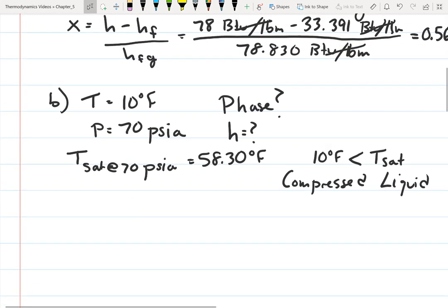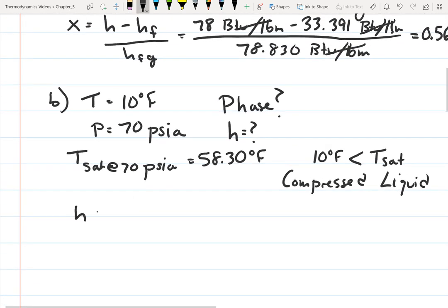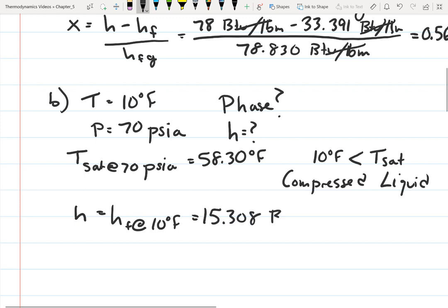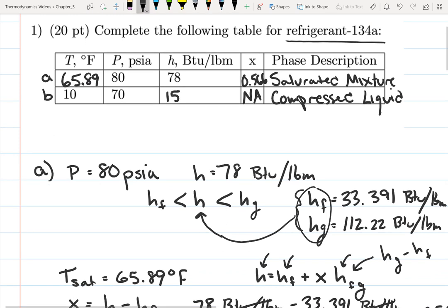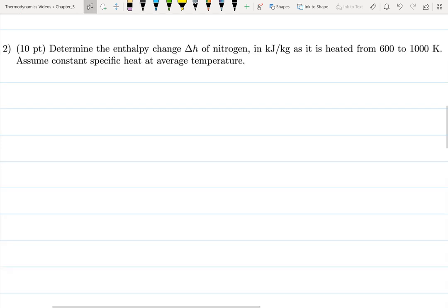Looking at the saturated refrigerant 134a temperature table, at 10°F the enthalpy of the saturated liquid is 15.308 BTU/lbm. We look this up at the temperature, not the pressure. So the enthalpy for state B is 15.308 BTU/lbm.